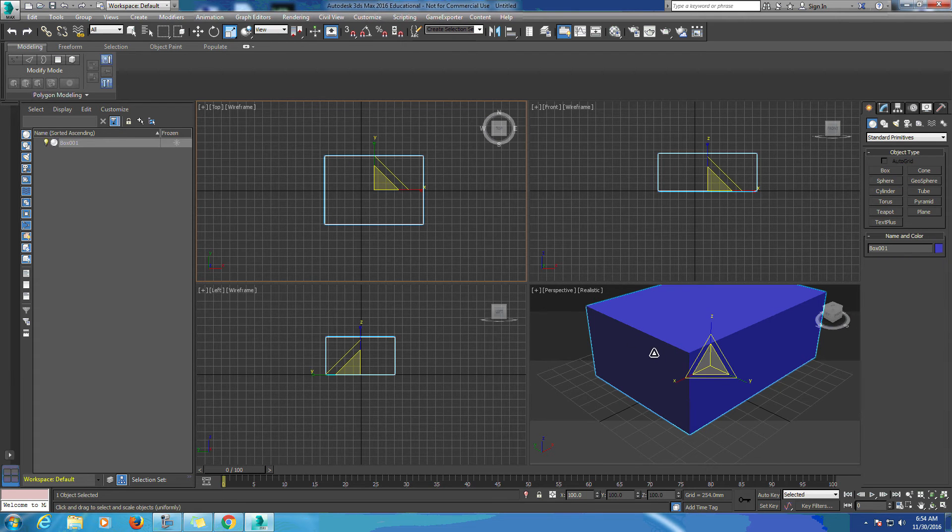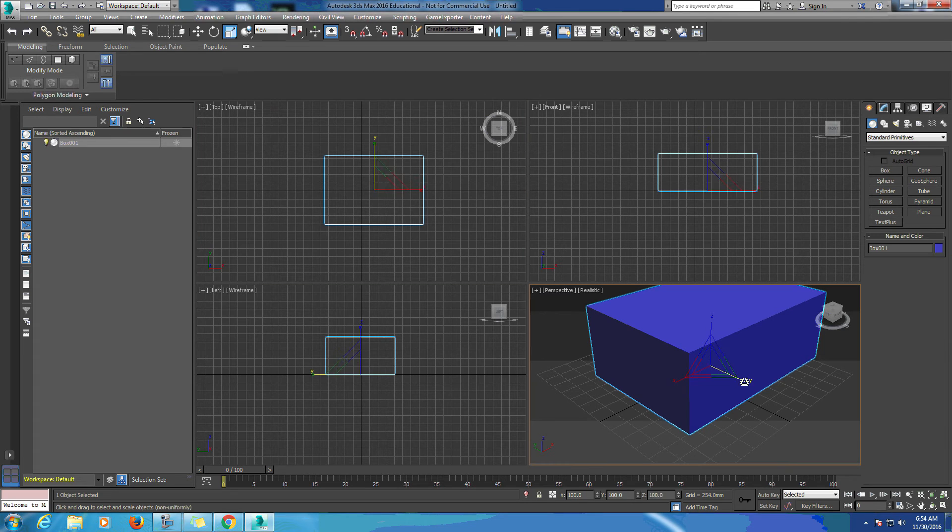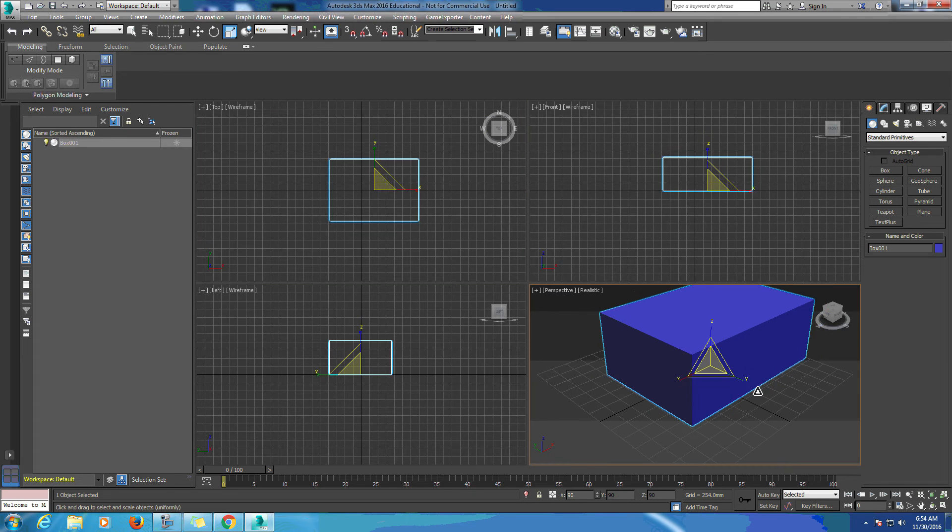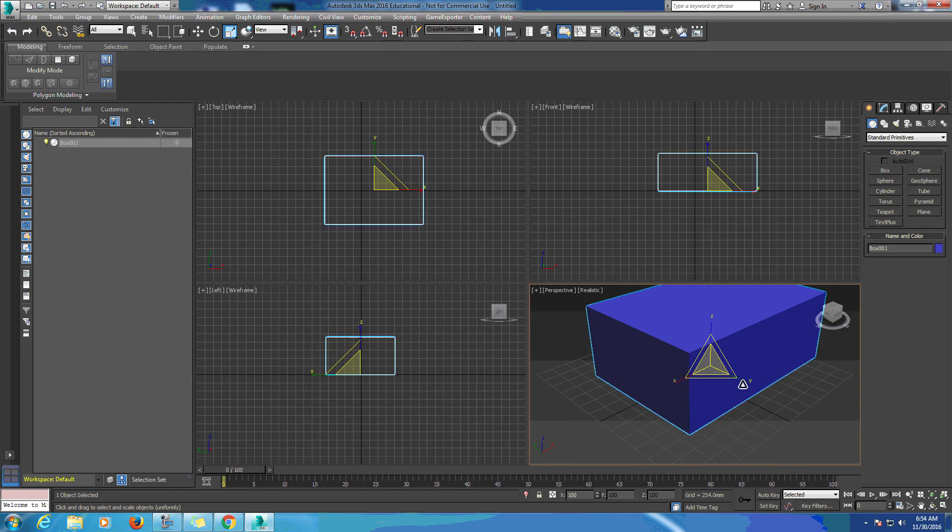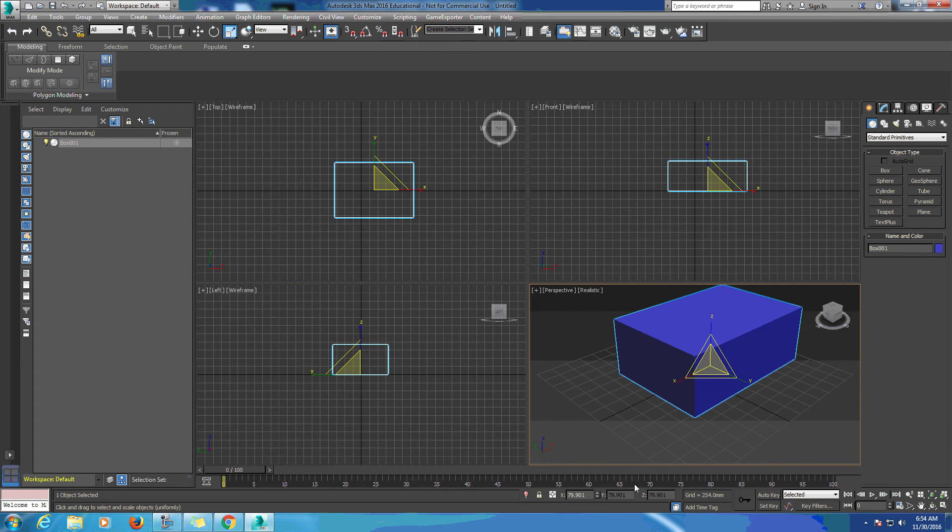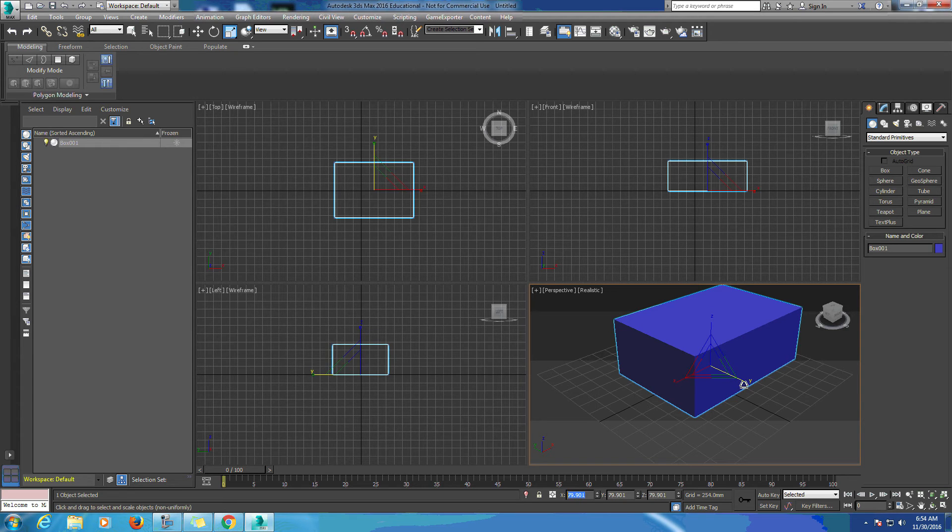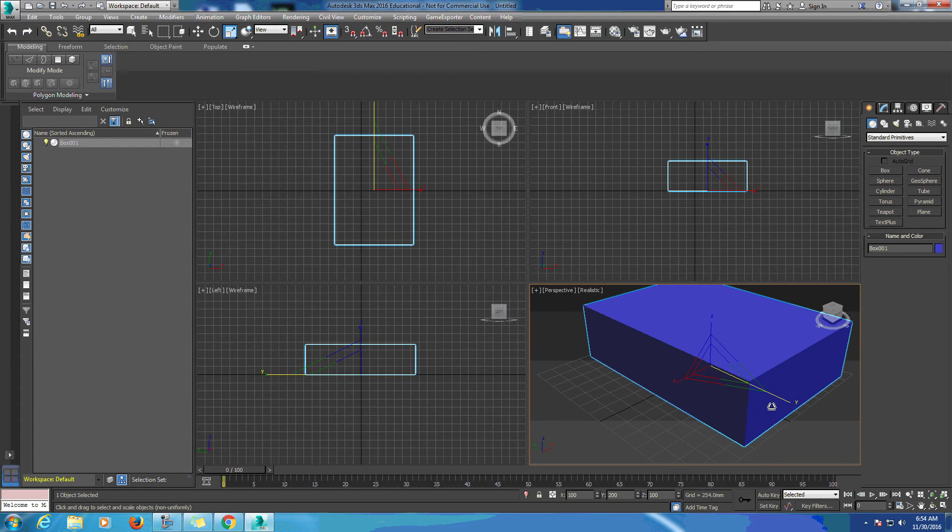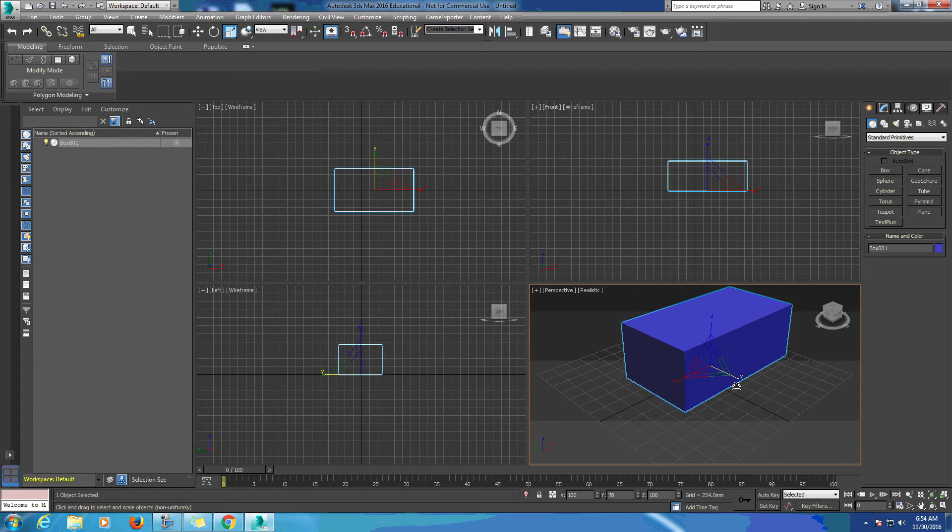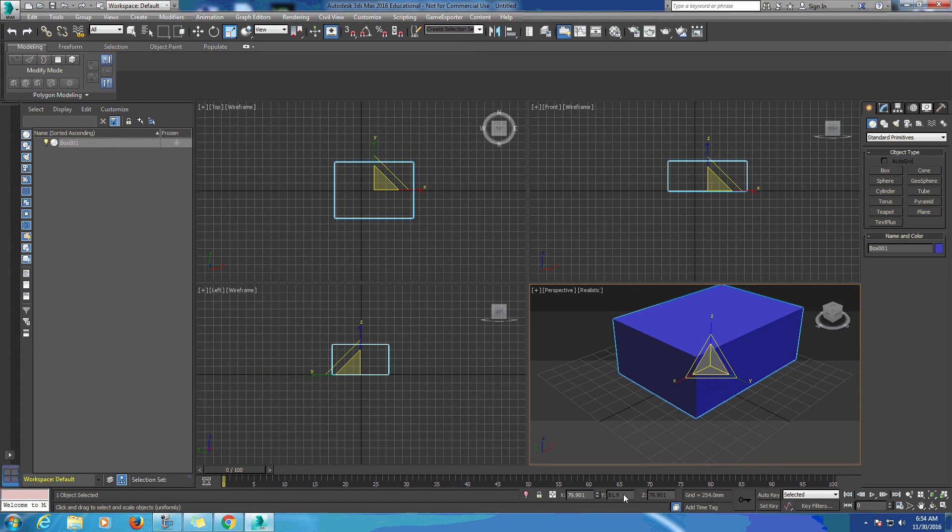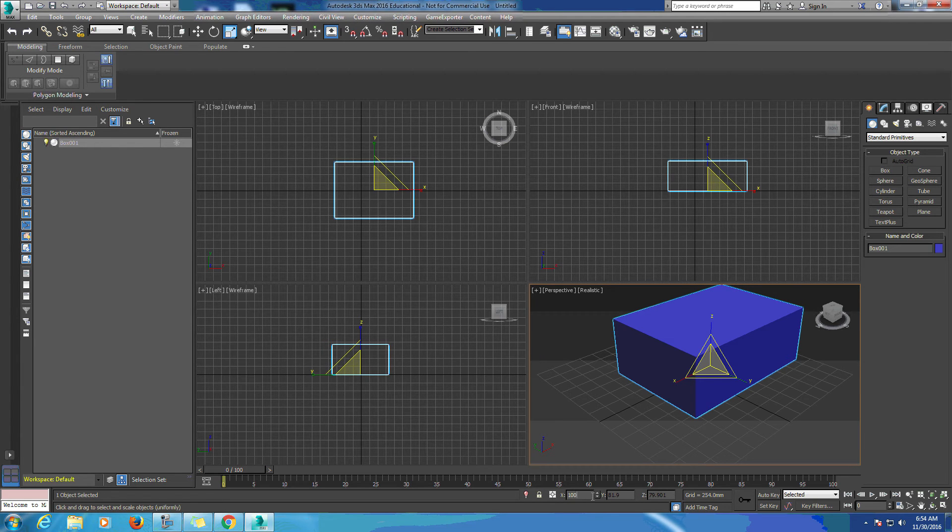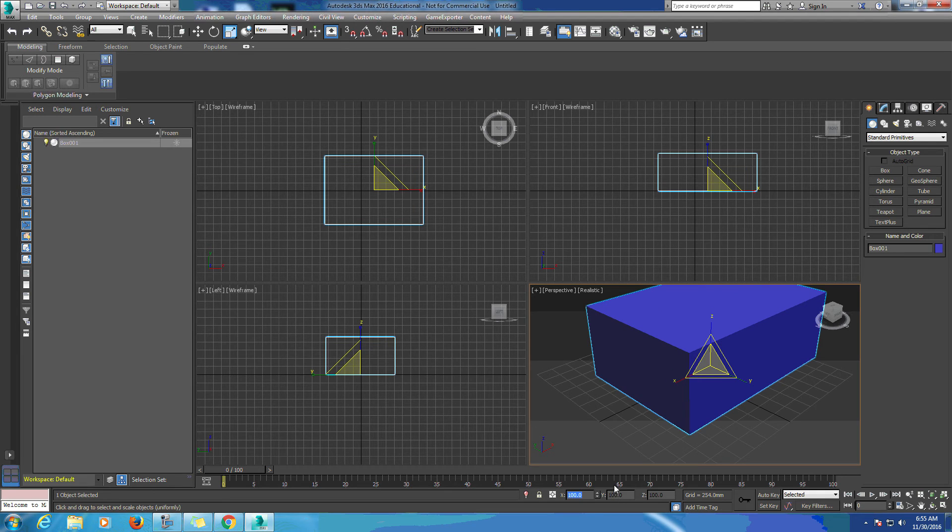Also when we scale our objects we can see down here we have our X, Y, and Z sizes. That's going to allow us to actually type in specific numbers. If we know exactly what we want, we can type it in down here rather than dragging on this axis.